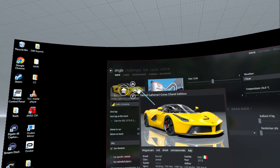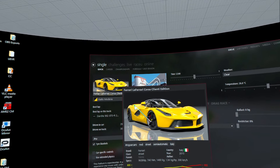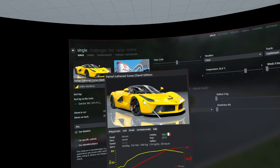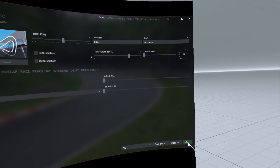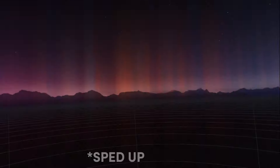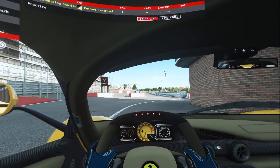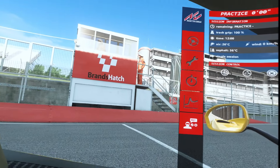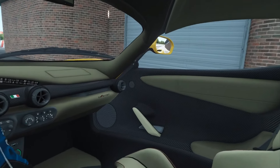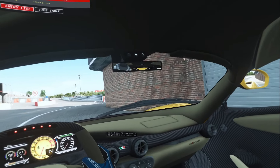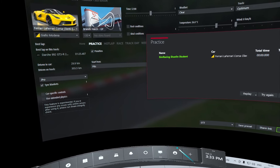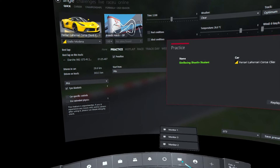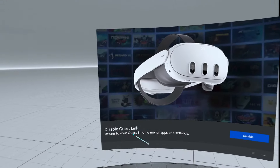I've already got a Ferrari LaFerrari chosen at Brands Hatch, with practice mode on and clear weather, so we're just going to click Go. After a few seconds we find ourselves inside the Ferrari LaFerrari at Brands Hatch. To exit we just click on the power icon at the bottom, which takes us back to our desktop, and then we click Disable.